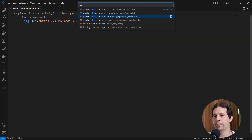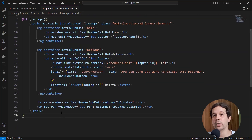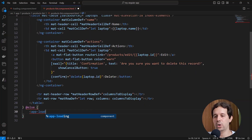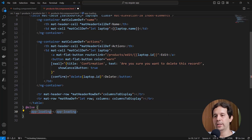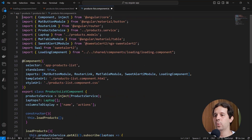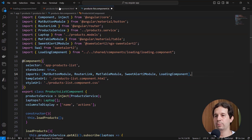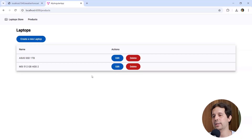Now let's come to our product list component. Here I have an if-laptops condition that displays a table. What I want to do is: if there are no laptops available yet because we're still consulting our API, I want to say else, and inside of that, display our loading GIF component — app-loading. I'll use Control+Dot to import the loading component from its directory. We can see that we're importing the component in the imports property of the component decorator. Let's press Control+K+S to save everything, and we should be able to see the loading GIF.